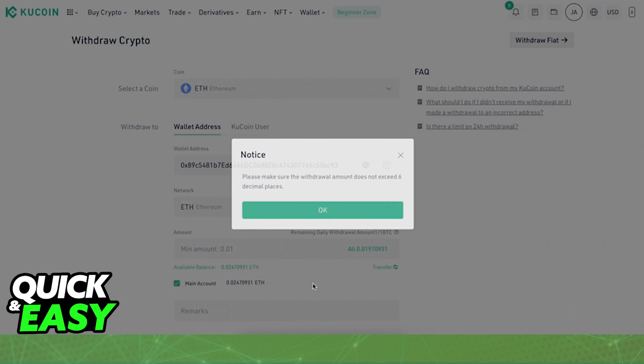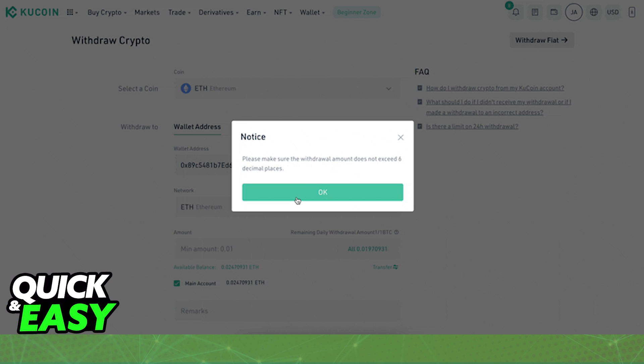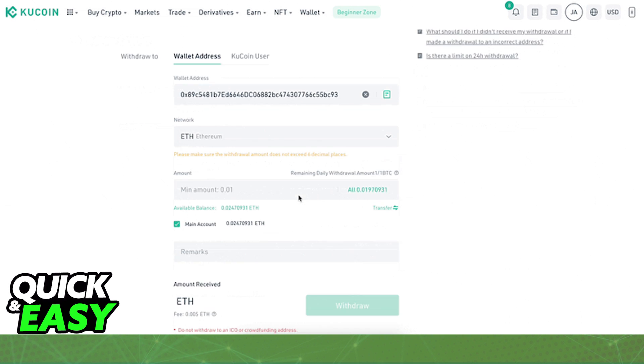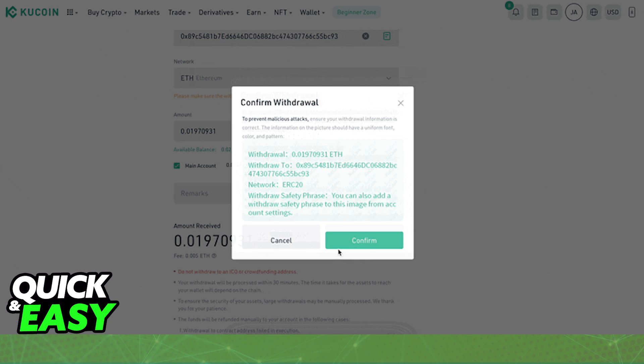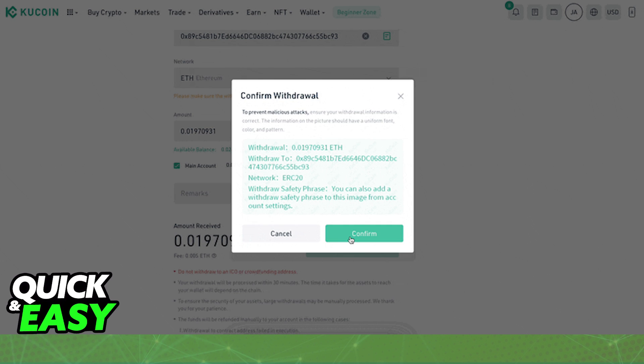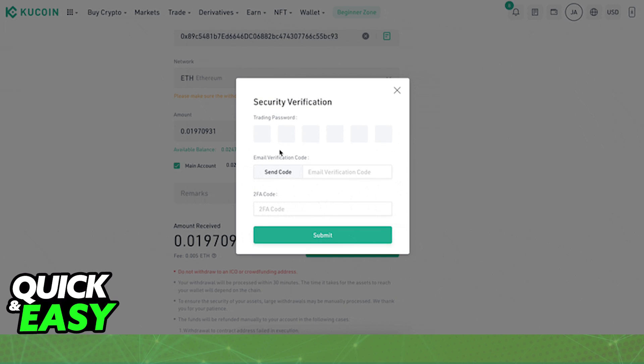When you select withdraw from the list, you will be able to include all the necessary information and the wallet address that you got from your Ledger Live network, the amount, and any sort of optional remarks.